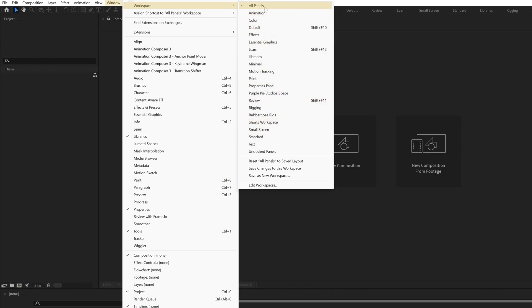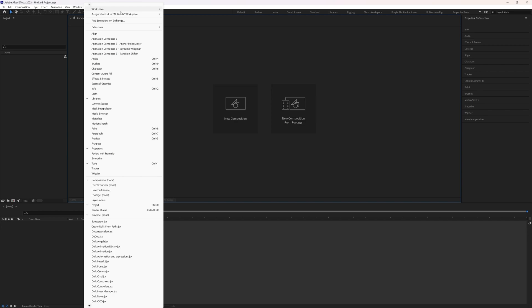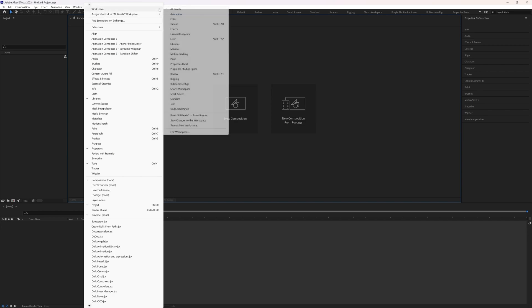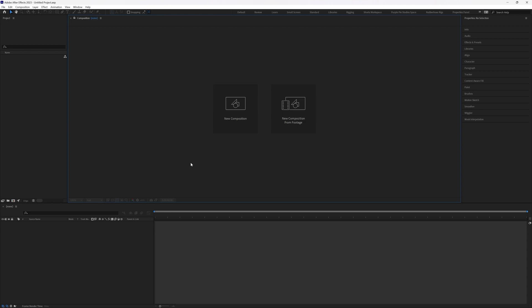Currently, I am in all panels. By the way, if your all panels workspace is not looking exactly same as mine, you can go over here in windows again, then workspace and here from here you can reset the workspace to last saved layout and it should reset to the default settings.